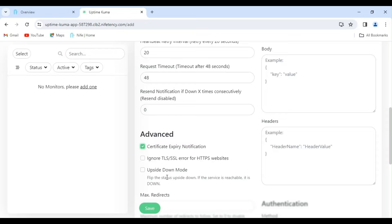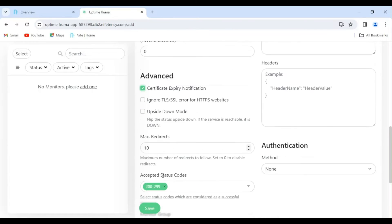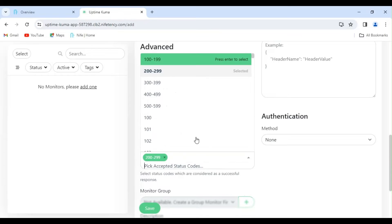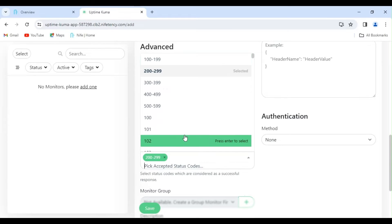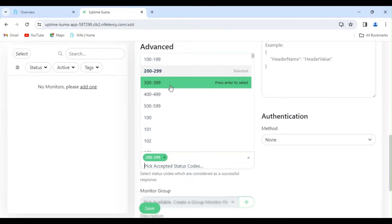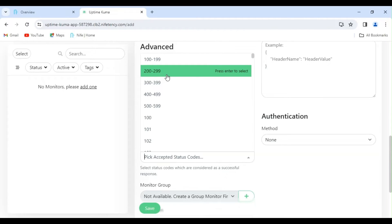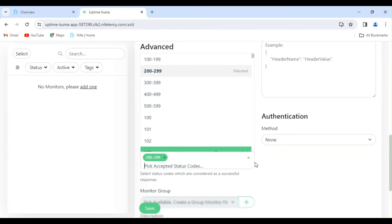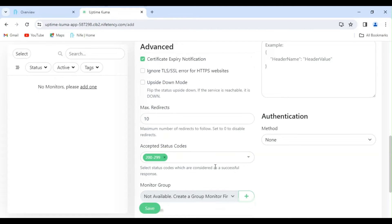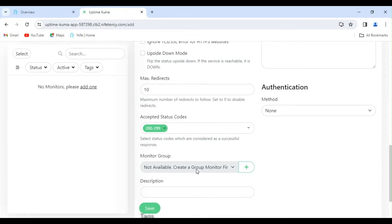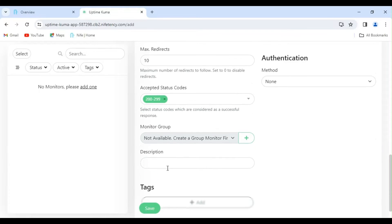Upside Down mode: if you enable this, it means your server being down is considered up. Maximum redirects sets the number of times allowed to redirect before considering it down. In Uptime Kuma, you can customize the accepted status codes for determining if a website is up. By default, codes in the range 200 to 299 indicate a live website, and we're keeping this configuration unchanged.